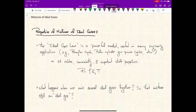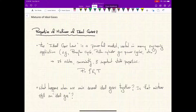Some examples here are the Brayton cycle or gas turbine engine cycle, as well as many of the piston-cylinder gas power cycles we've talked about, such as the diesel cycle and Otto cycle. Fundamentally, the ideal gas law relates three important state properties that we are often interested in in thermodynamics: specifically the pressure, the temperature, and the density or specific volume of the gas.